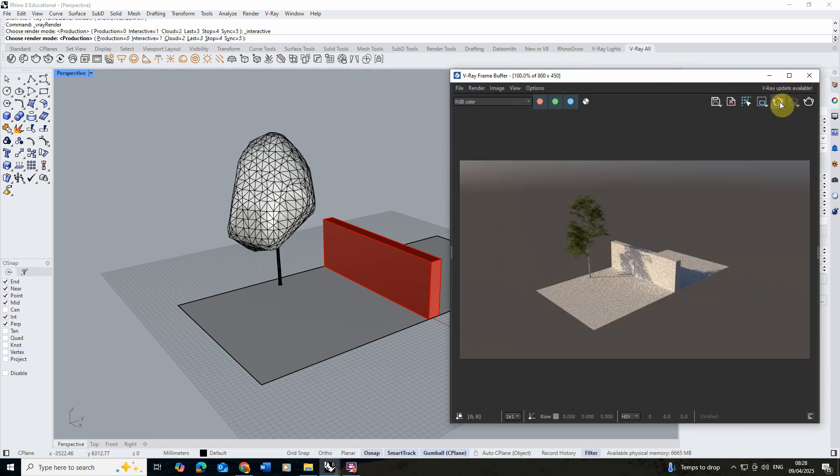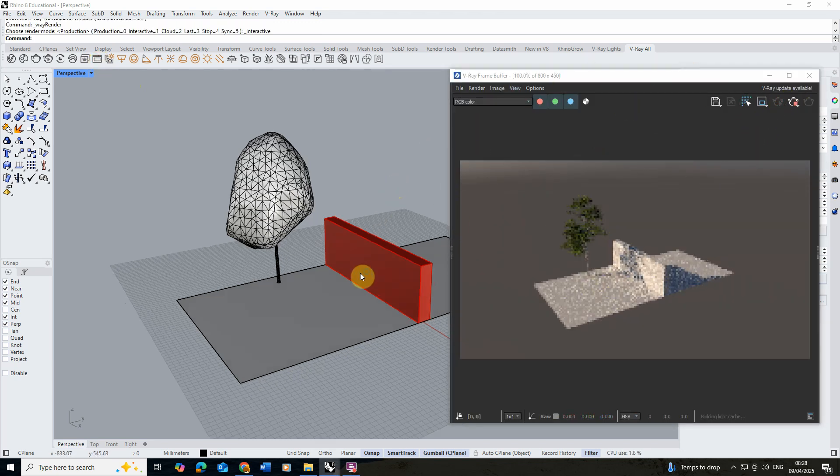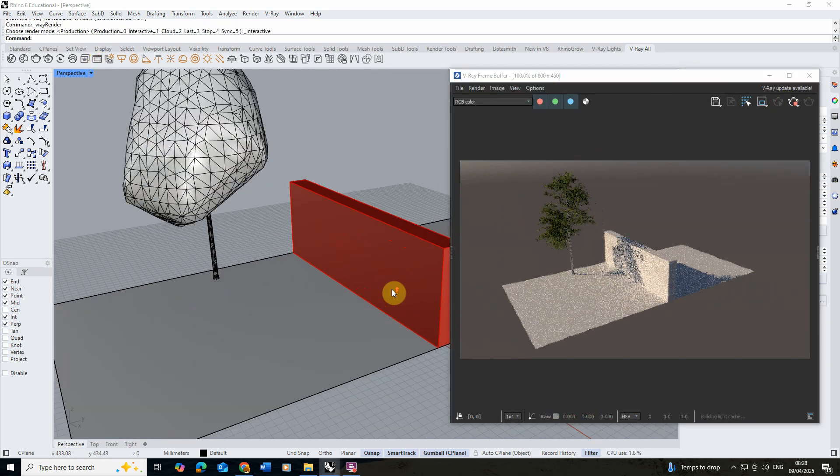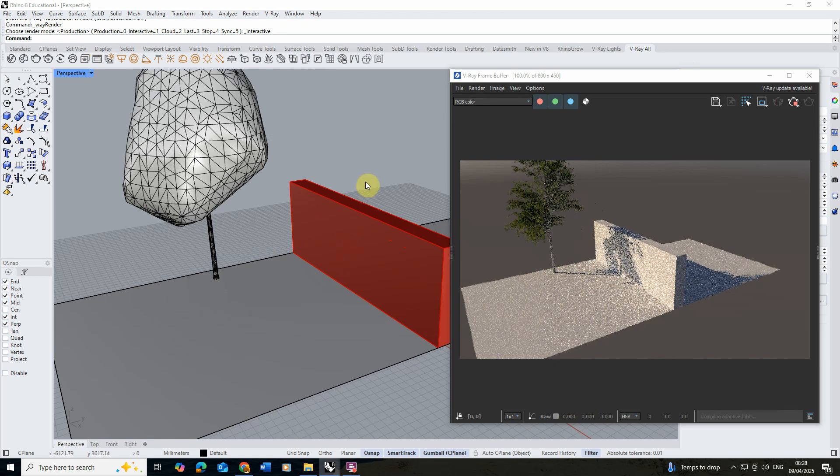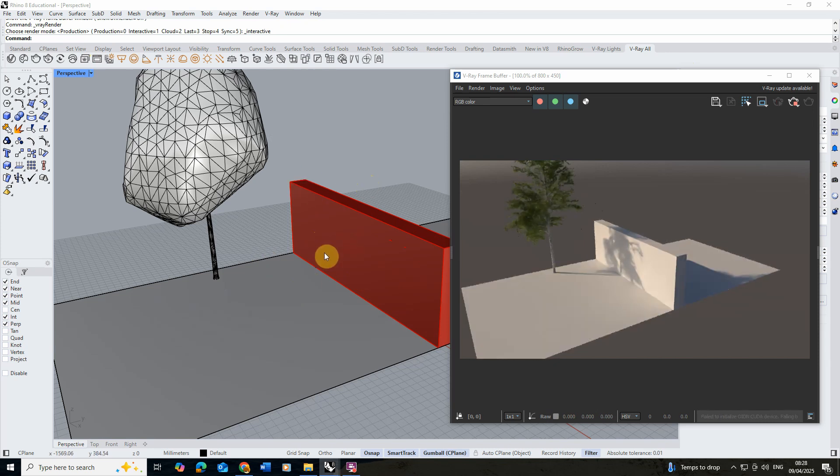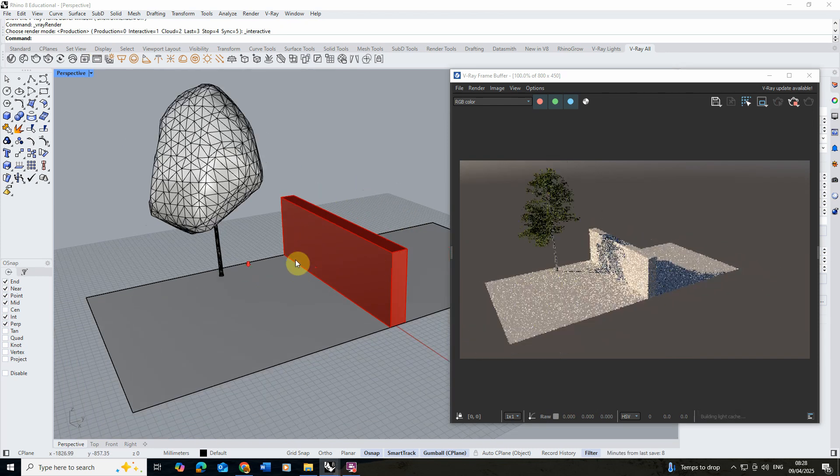Currently in the render it's looking something like this where we've set up a simple sunlight to cast a shadow on the surface. We're going to be applying our texture to this red wall here.